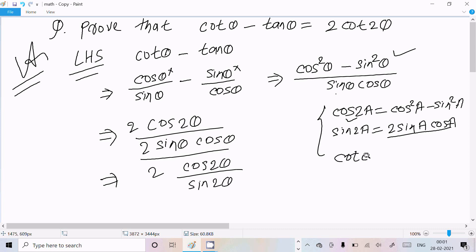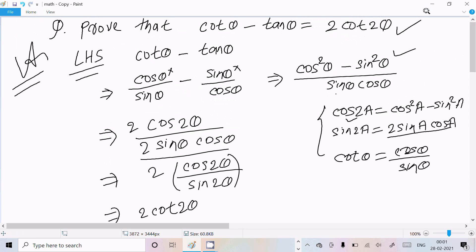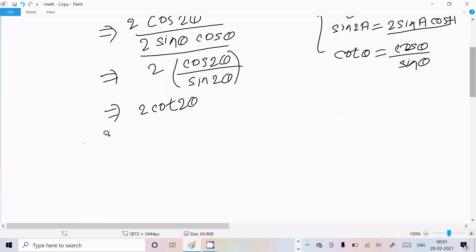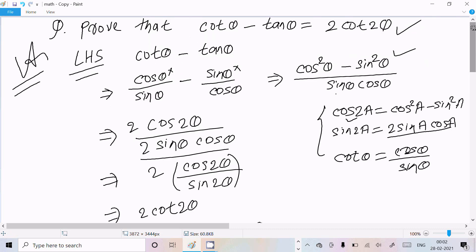So now we have cos 2 theta over sin 2 theta, which equals cot 2 theta. With the factor of 2, this gives 2 cot 2 theta. So LHS equals RHS equals 2 cot 2 theta — it's proved! This is the way to solve this kind of question. I hope this video is helpful for you. Thanks for watching, see you next week!